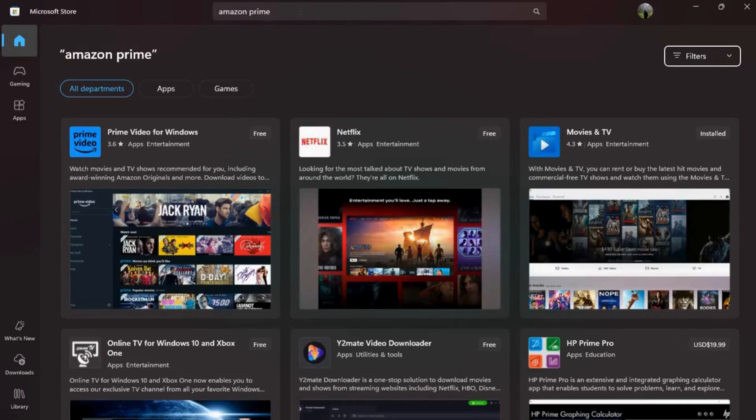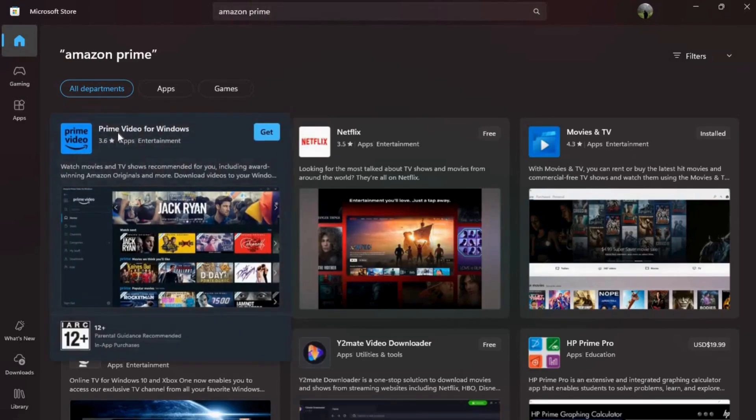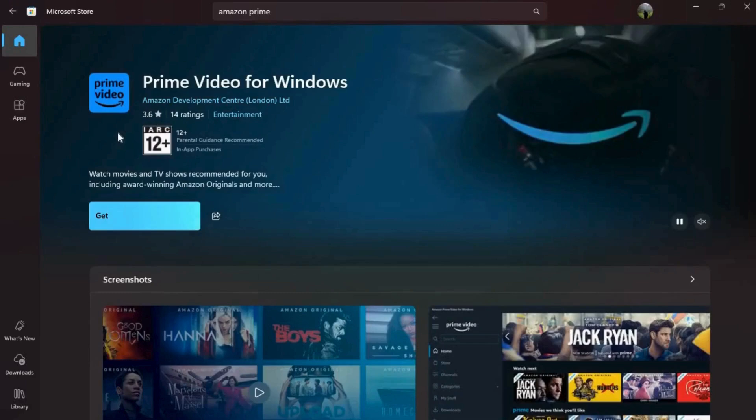In the search results, you'll see the official Prime Video app. At the top of the list, you can see the app with the name Prime Video for Windows. Click on it.